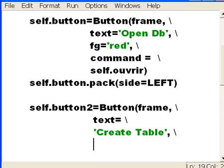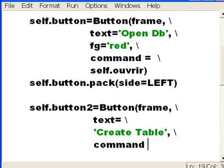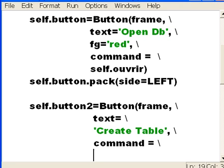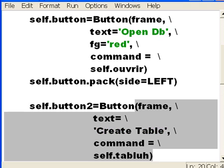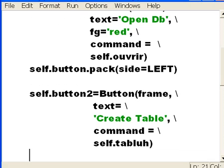And now the command. What command shall it execute? When you click on this button, space, line continuation character. I want it to execute self's T-A-B-L-U-H function. Tableau, which I haven't defined yet, which I am about to define. That's good.